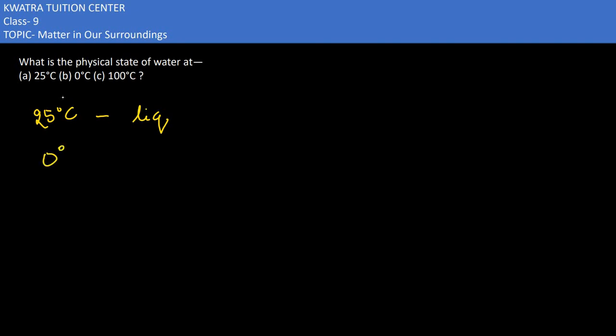Zero degrees Celsius, where is it? It is in the fridge. So how is the structure? It is a solid one because the water will freeze, so it will be solid.